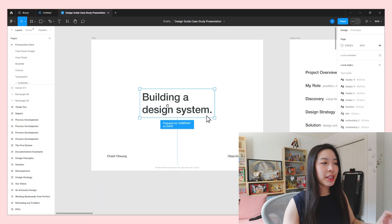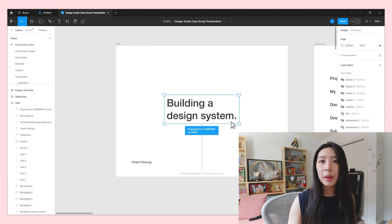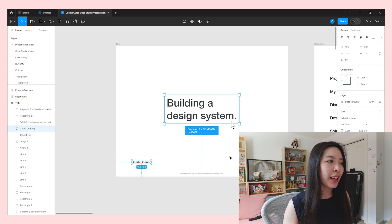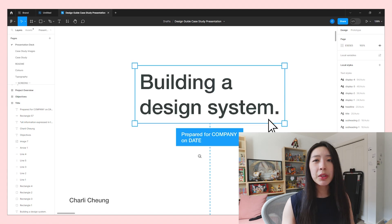For example, my last case study presentation was about creating a design system. On the title slide, since we're creating a design system, it's designed to look like you selected a text element in Figma. I still have all the same components — my name, the title of the case study, the date, the company I'm presenting to, and even a disclaimer. But just from looking at it, it's very relatable to what I'm talking about — creating a design system in Figma. It looks like you're editing a text element in Figma. Just really small subtle things can show that you put thought behind what you're doing.